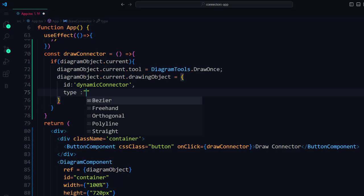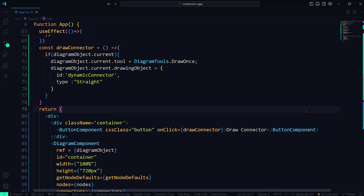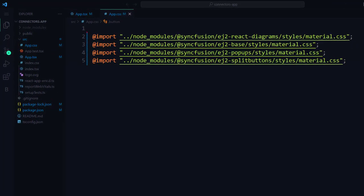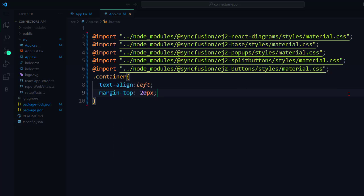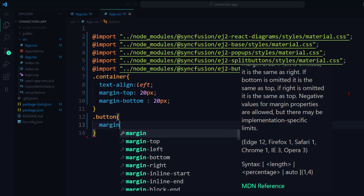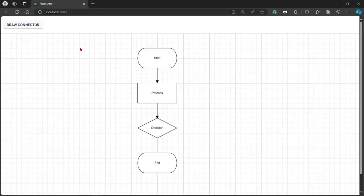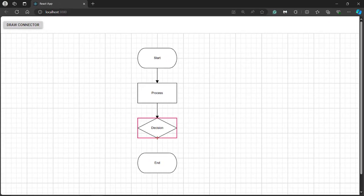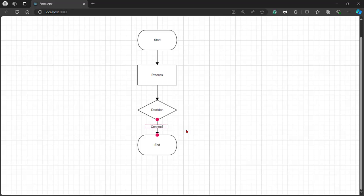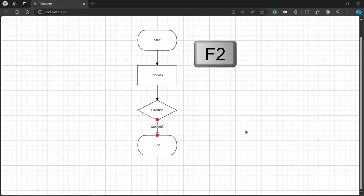In this flowchart, you need a straight connector to connect the decision node and end node. I navigate to the app.css file, import the EJ2 React button styles, add the container class and align left, also add the margin to the top and bottom, and add the button class with a margin to the right. You can see the draw connector button — click it. When you move the mouse into the diagram canvas, you can see the drawing tool. Now you can draw a straight connector once to connect the decision node and end node. You can add annotations to the connector at runtime by double clicking on it, or select the connector and press the F2 key to add or edit annotations.